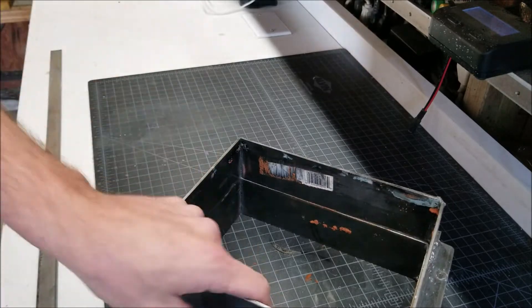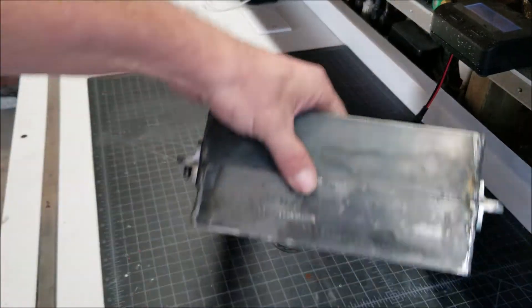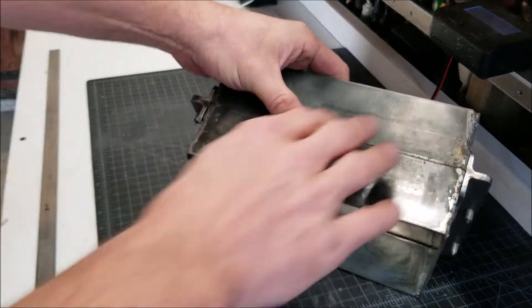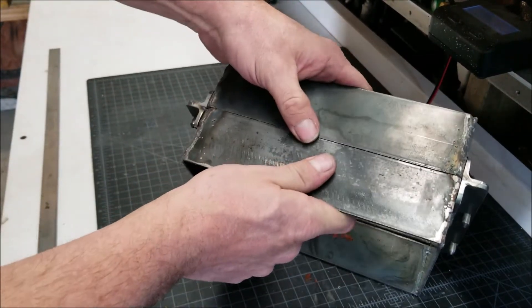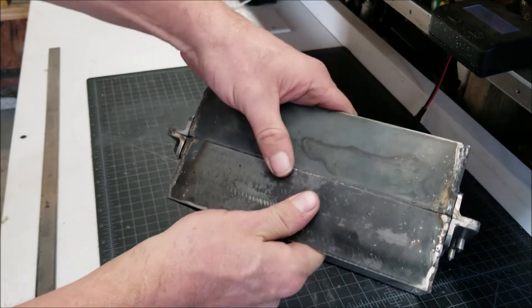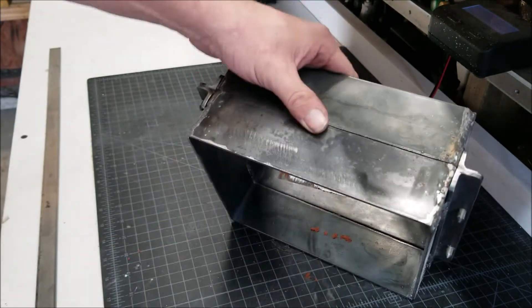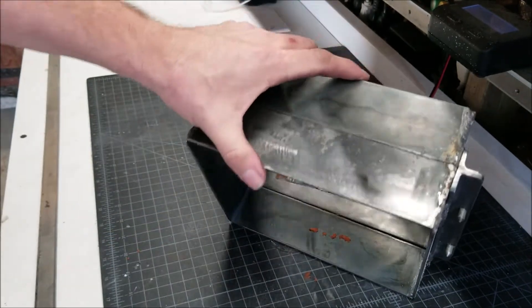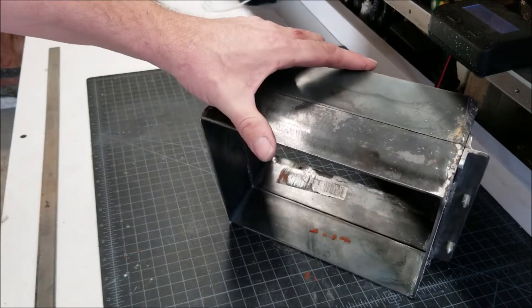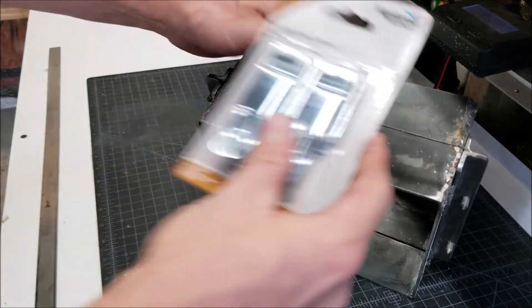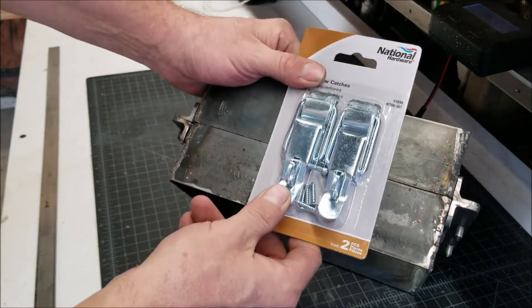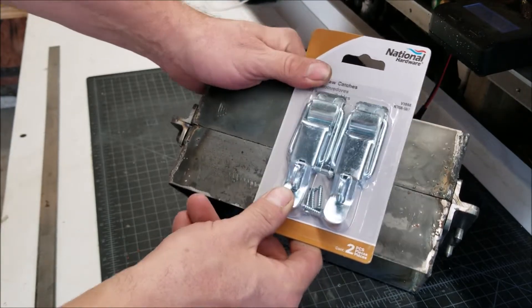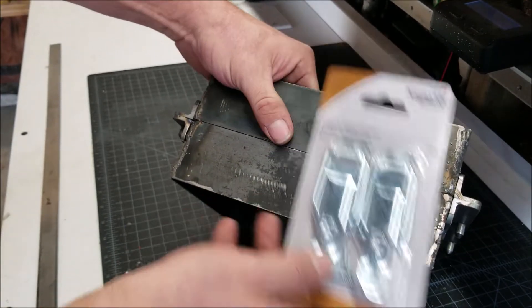One was on the flask is that I need to come up with a method to clamp these together. And so I was at the hardware store and I just ran across these little clips here. So I want to attach these clips.